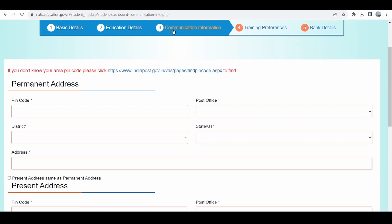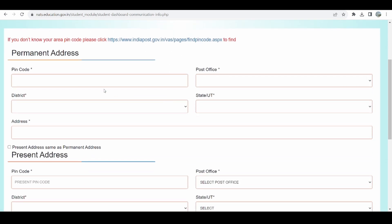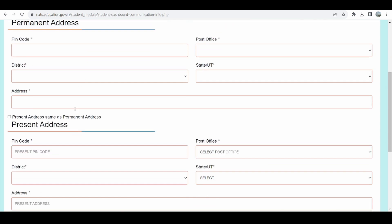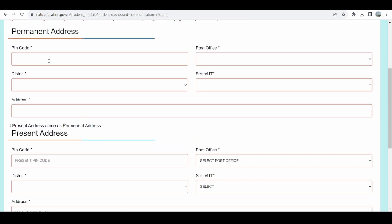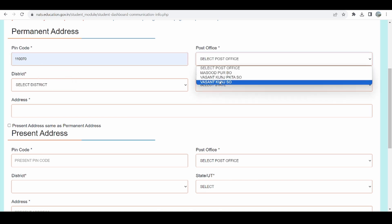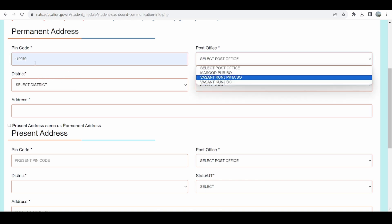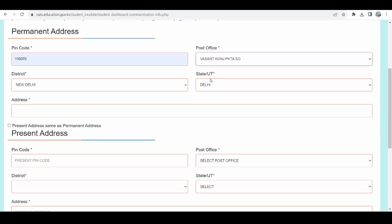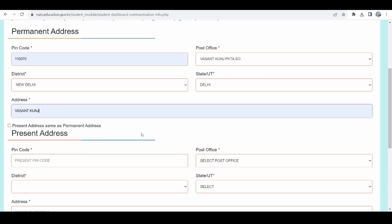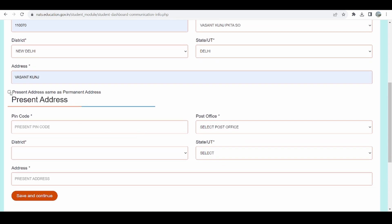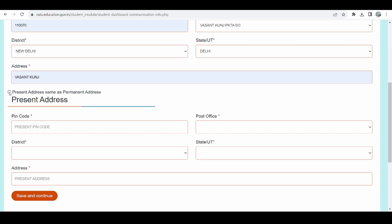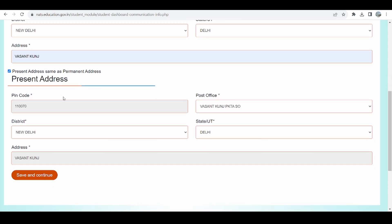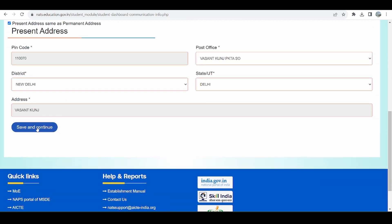Now I have been asked for my communication information — where I reside, my permanent address, and my present address. Firstly I provide my permanent address. Once I enter the PIN code, the post office dropdown gets automatically populated, and the district and state also get selected once you choose the post office. If my present address and permanent address are the same, I can simply check that option; if not, I fill in the present address details separately. I confirm both are the same and click Save and Continue.